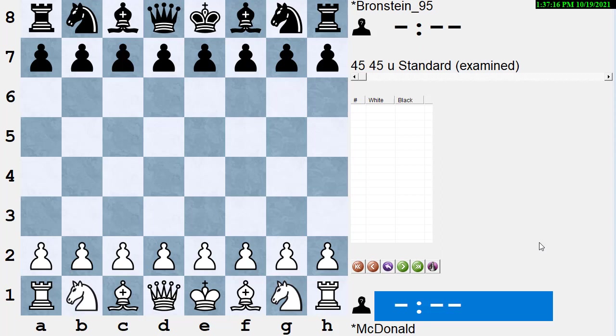Hi, this is Dan Heisman, and we're here with another video to help you improve your chess game. Today, I would like to talk about the difference between a regular annotated game book and what I call an instructive anthology.